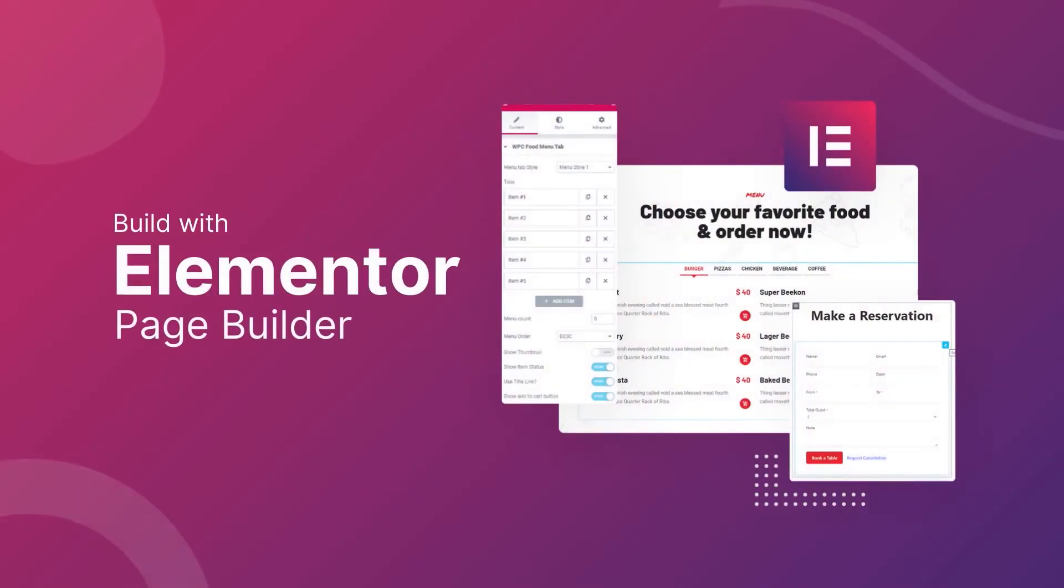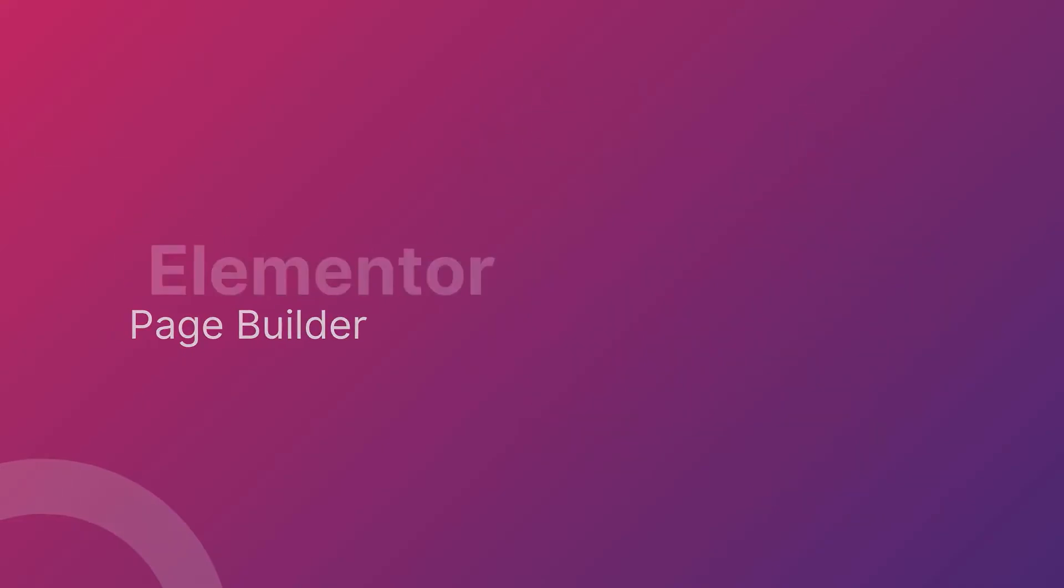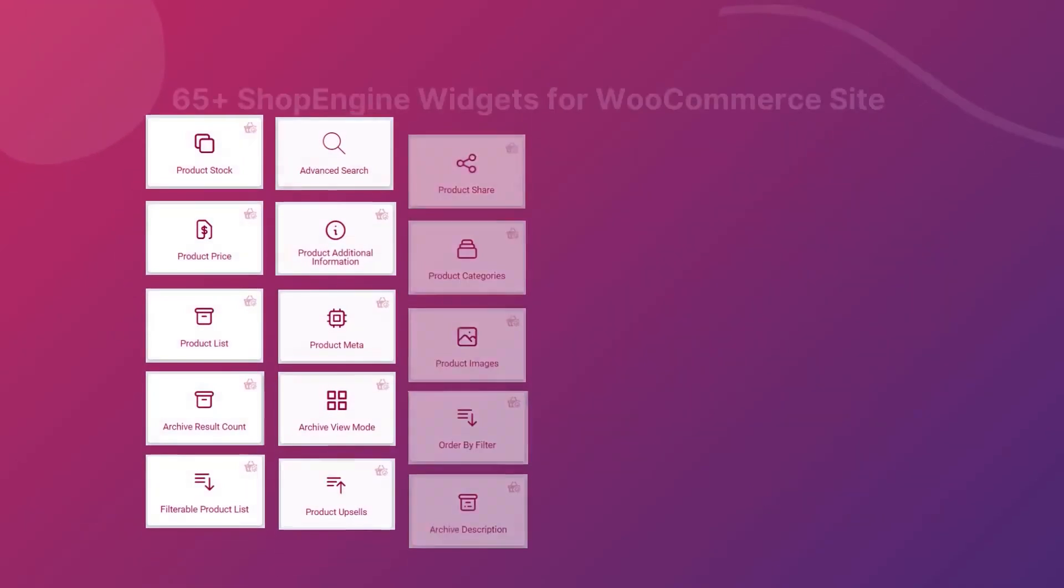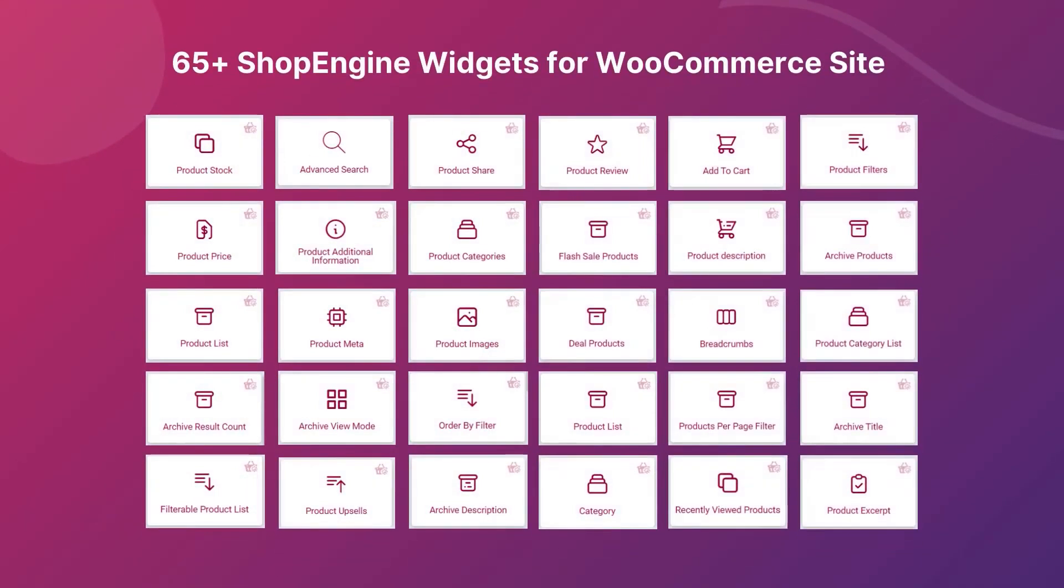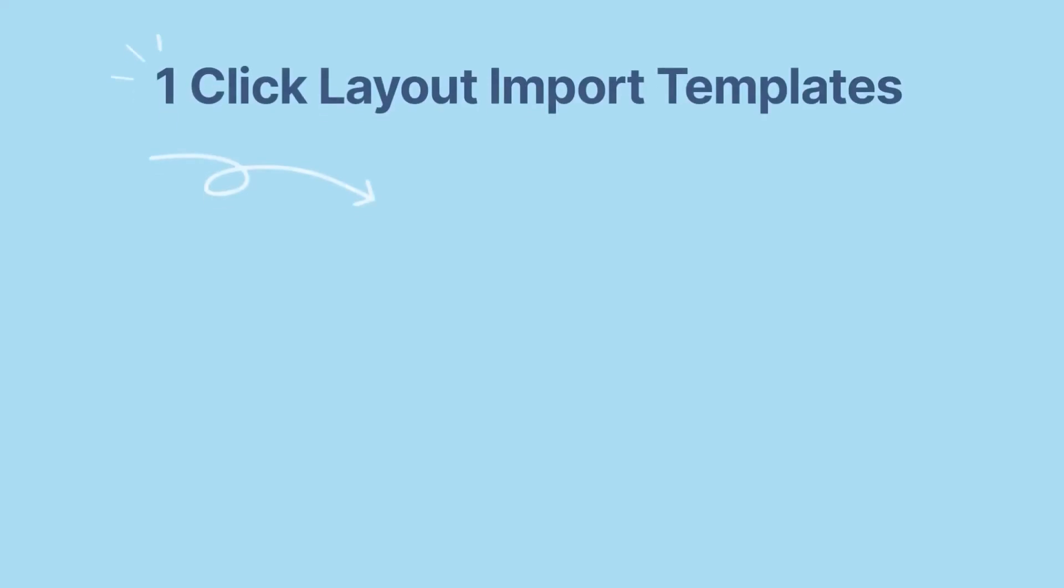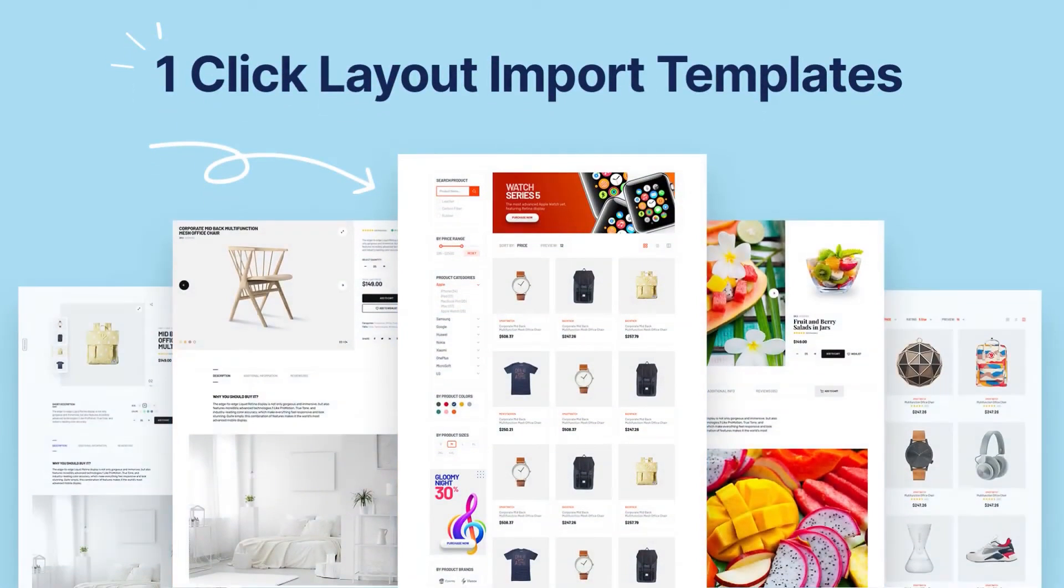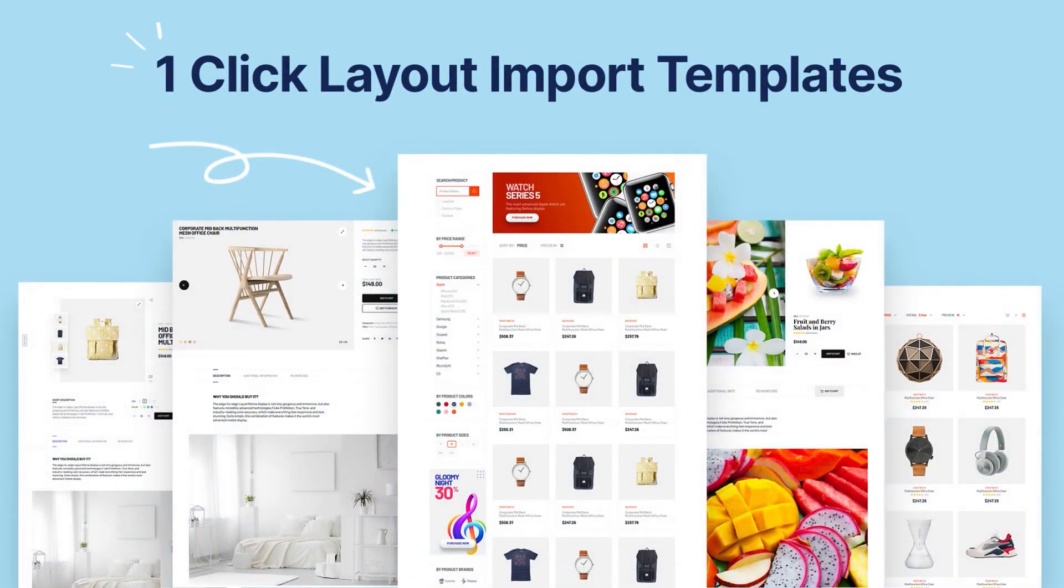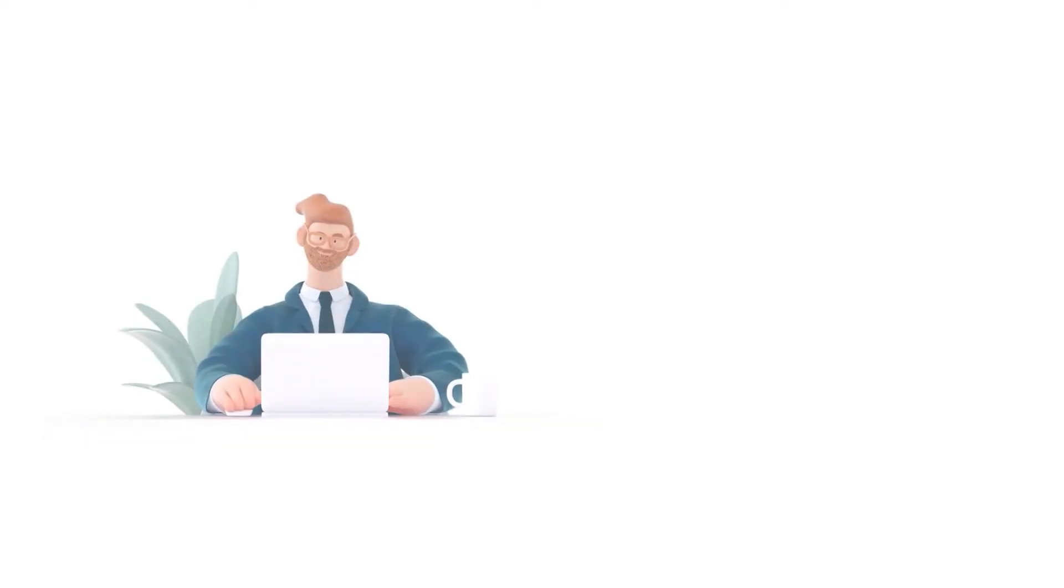Build with the most popular drag and drop page builder Elementor using 65 plus ShopEngine widgets. Get started in minutes with one click layout import template that matches your needs.